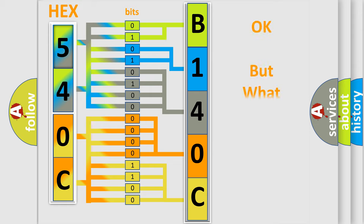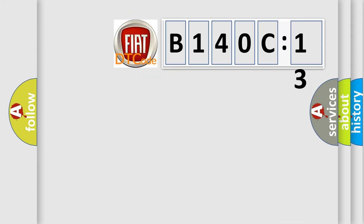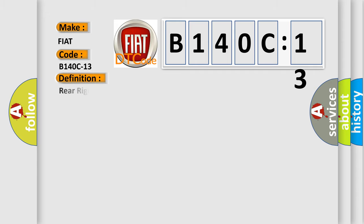We now know in what way the diagnostic tool translates the received information into a more comprehensible format. The number itself does not make sense to us if we cannot assign information about what it actually expresses. So, what does the diagnostic trouble code B140C13 interpret specifically for FIAT car manufacturers?